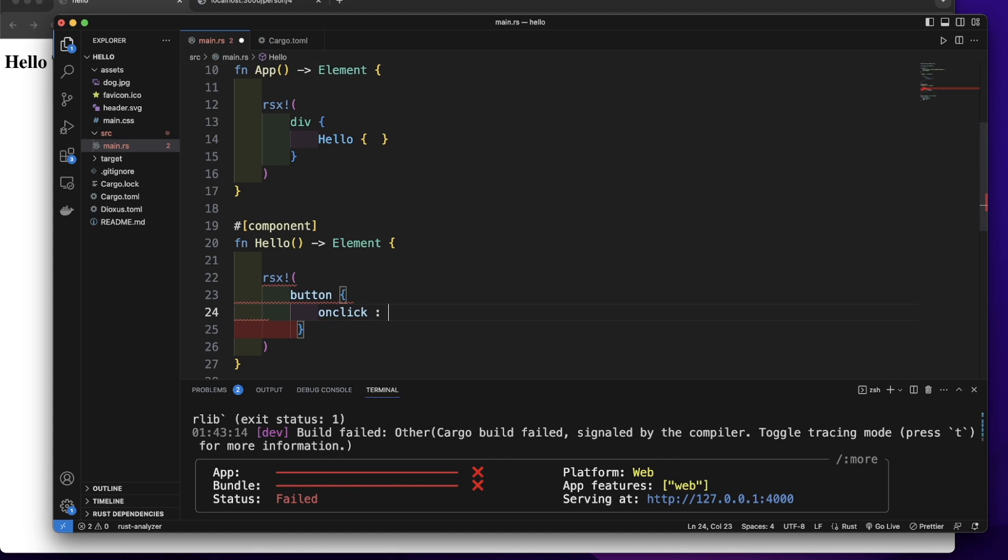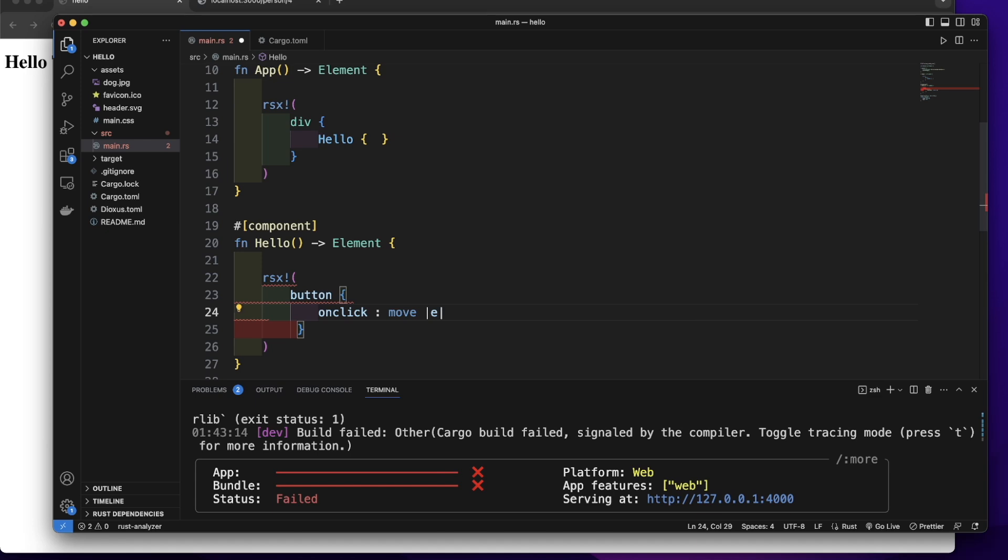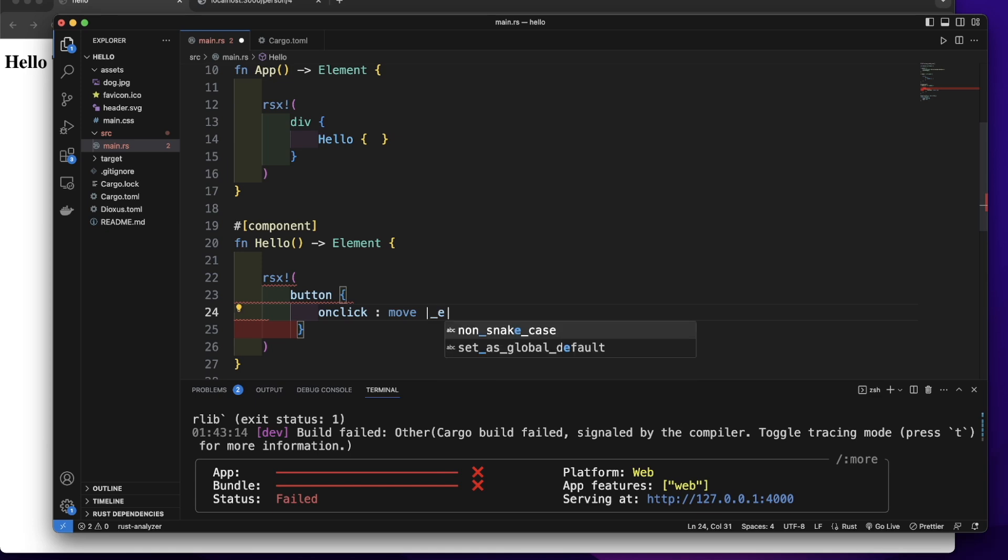We will add a move keyword to move ownership to this closure. This closure can capture the event, so let's give it a name E. But we will not use this event this time, so let's add an underscore in front of it.